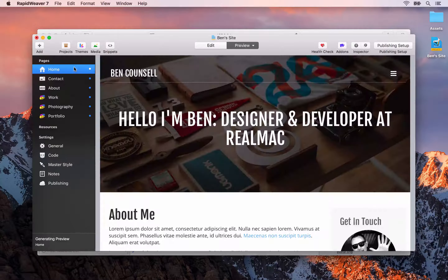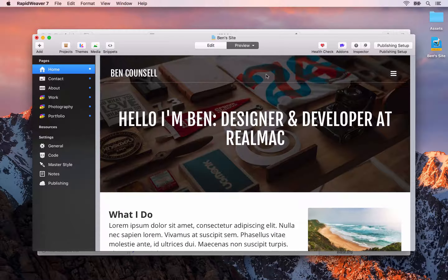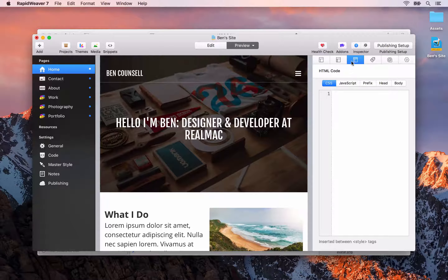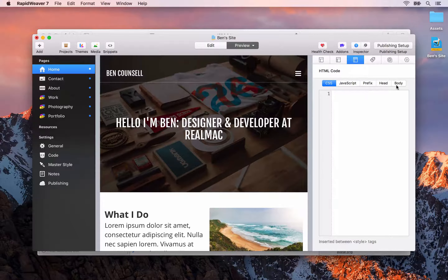Finally there's meta tags. We touched on meta tags in an earlier lesson, however if you want to add global meta tags to every page of your site you can do that here. For example, if you wanted the author meta tag on all pages, you can simply add that here.